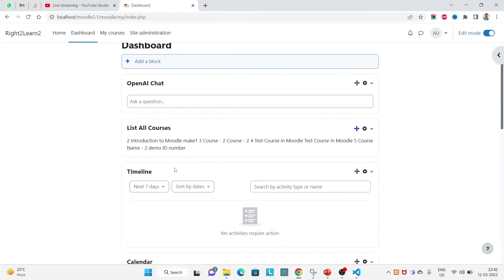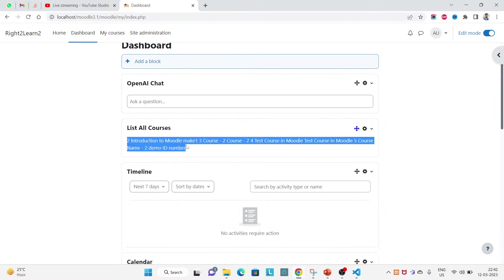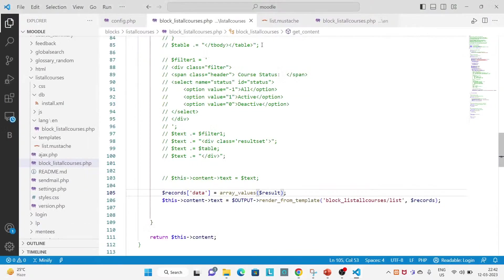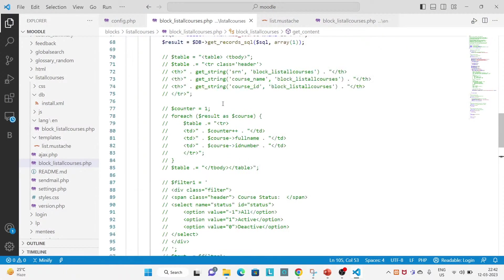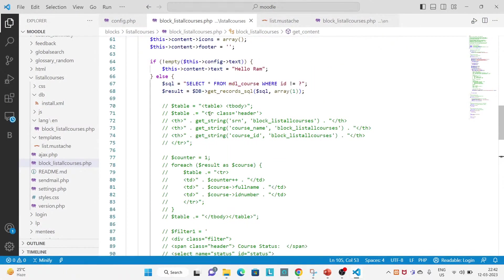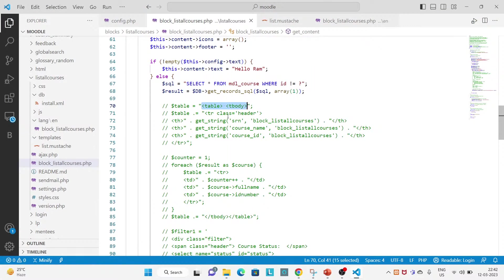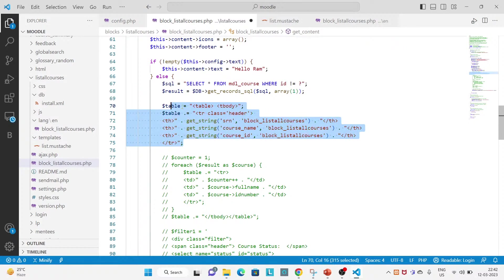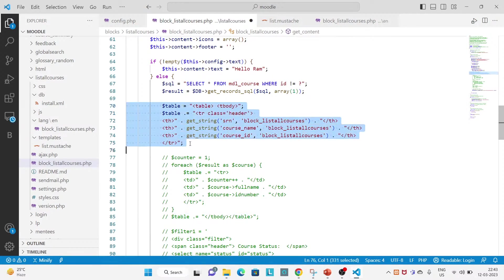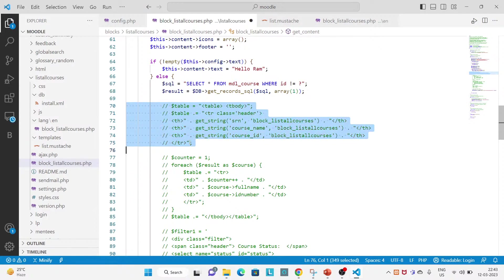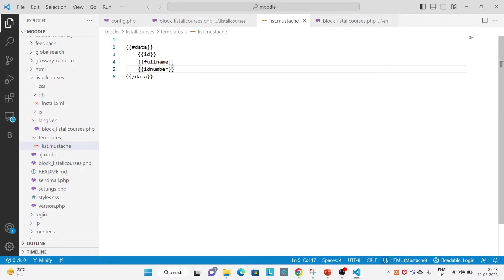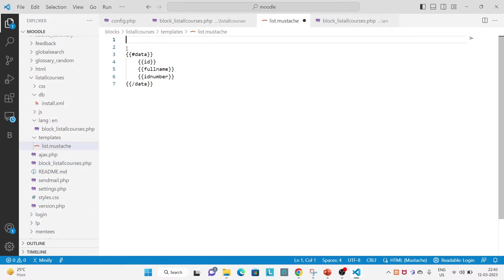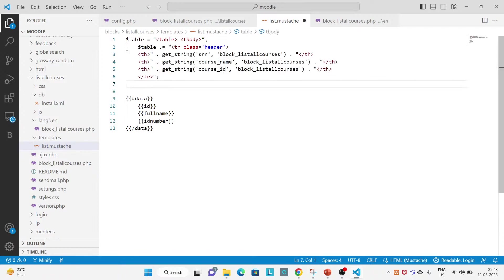If you see the output here, okay, so list is coming. But I want this list in the table TD TR form. So let's copy whatever here coming, copy everything from here and paste it here.